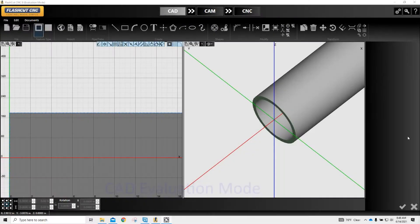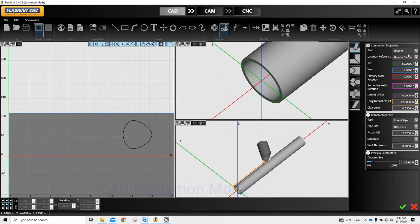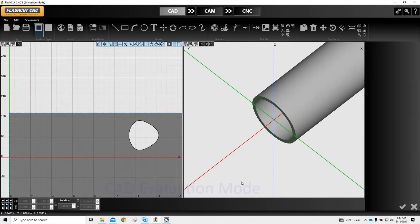As far as the second part of our bevel, once again we're at our 60 degrees and there's our opening for our pipe to fit into. Same deal — run it through, load it on the machine, do your cut. It's that simple.